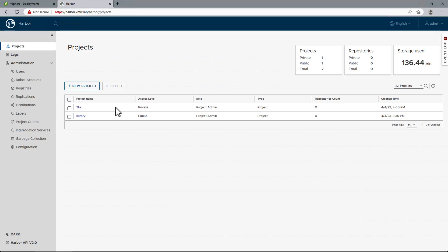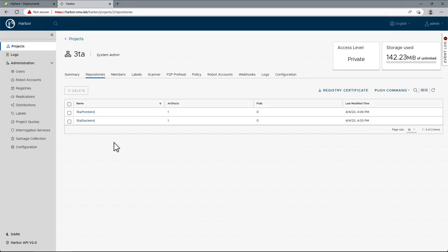If we look back into the Harbor UI, we'll see the two images uploaded, and we'll use this in the next episode. That's it for this episode. We'll see you in the next one.